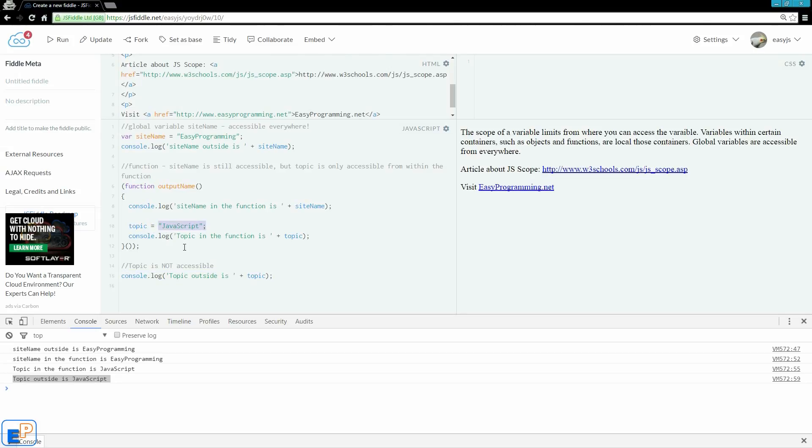But since I'm not using strict mode, it let me, it pretty much let topic turn into a global variable, although it shouldn't be. Normally, this would be a typo, it would be a mistake.